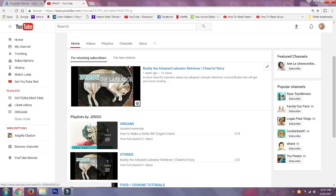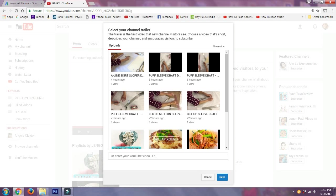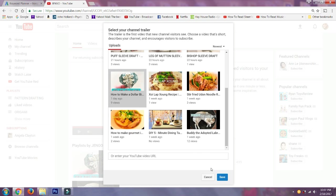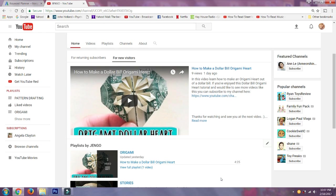Next, you also want to select a video to feature for your new visitors, so click on the 'For New Visitors' tab and hit the 'Channel Trailer' button. Select the video you want to feature and save it.